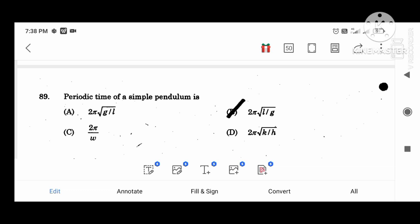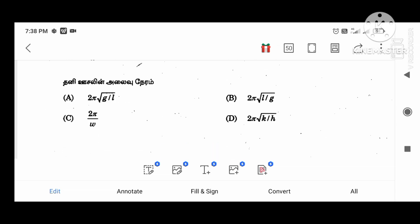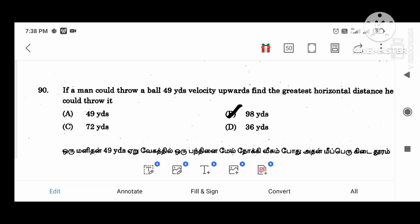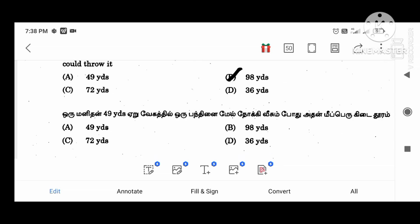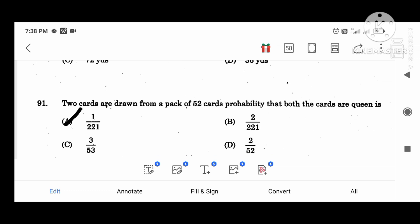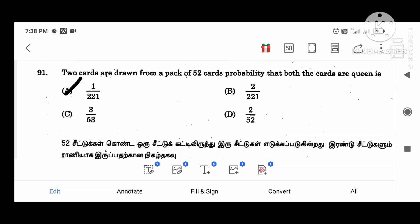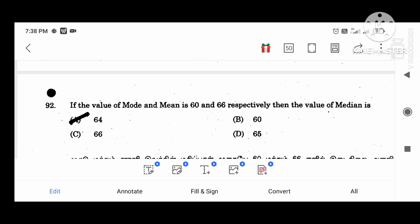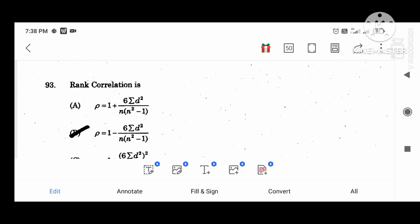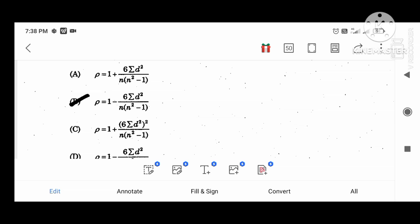The period of a simple pendulum is 2 pi root of l divided by g. If a man throws a ball at 40 m/s upwards, find the greatest horizontal distance: 90. Two cards are drawn from a pack of 52; the probability both are queens is 1 divided by 221. If the mode and mean are 60 and 65 respectively, the median value is 64. Rank correlation formula: rho equal to 1 minus 6 summation d squared divided by n into (n squared minus 1).